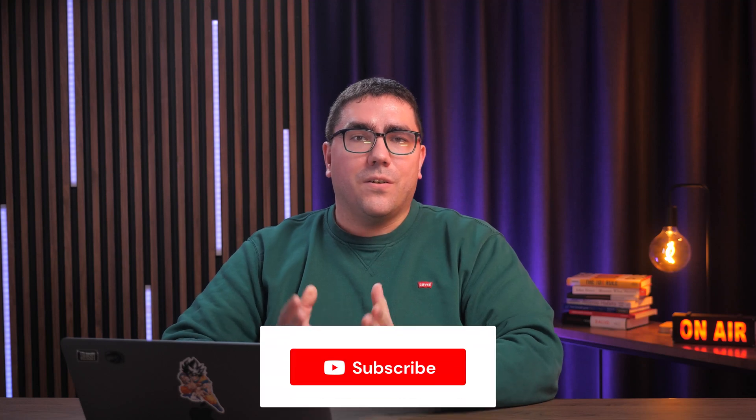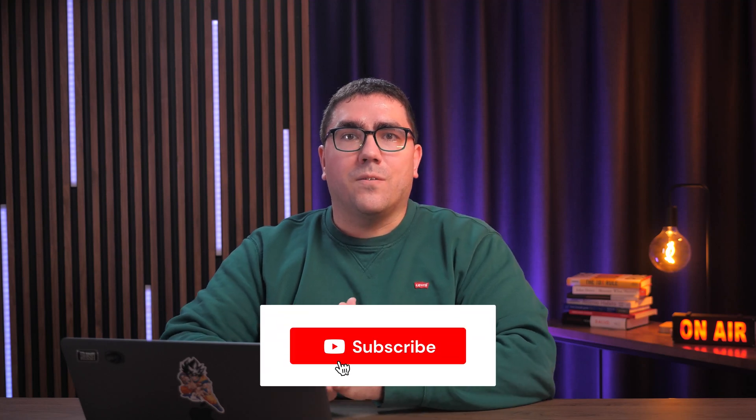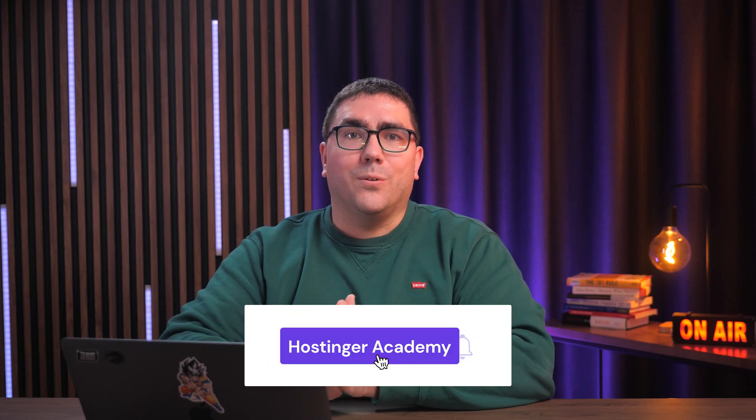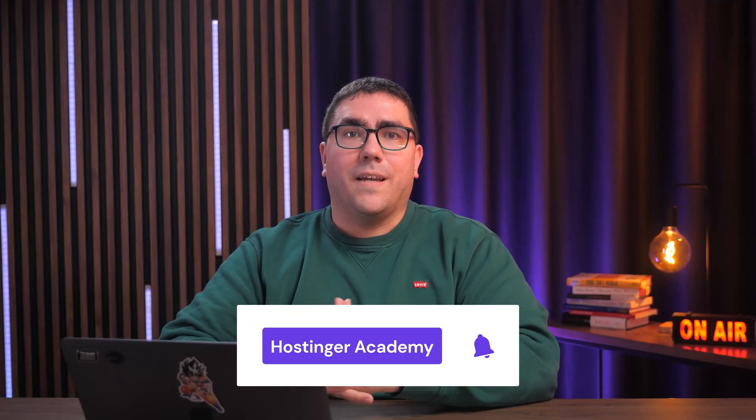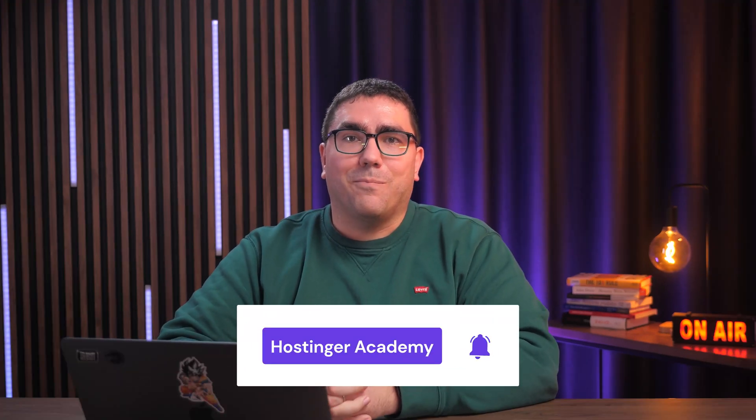That wraps up our guide on setting up and using N8N on Hostinger VPS. If you have any questions, share them in the comment section below the video. And if you have any tips or ideas for N8N automations, let me know them as well. For more videos on VPS and other web development topics, consider checking out and subscribing to our YouTube channel. Thanks for watching and I'll see you next time.